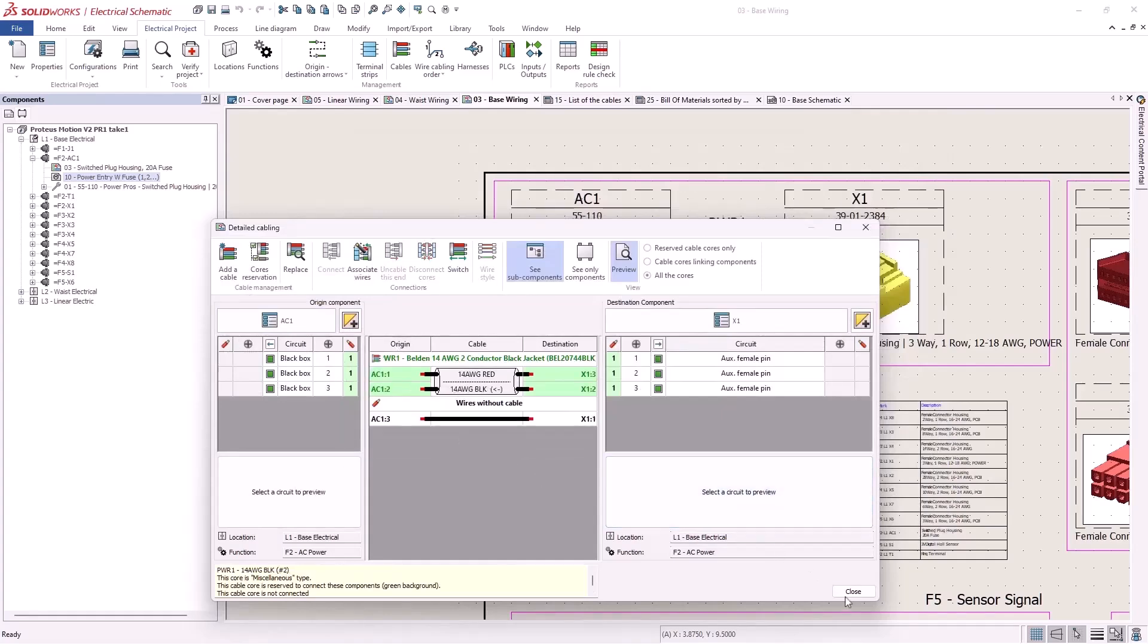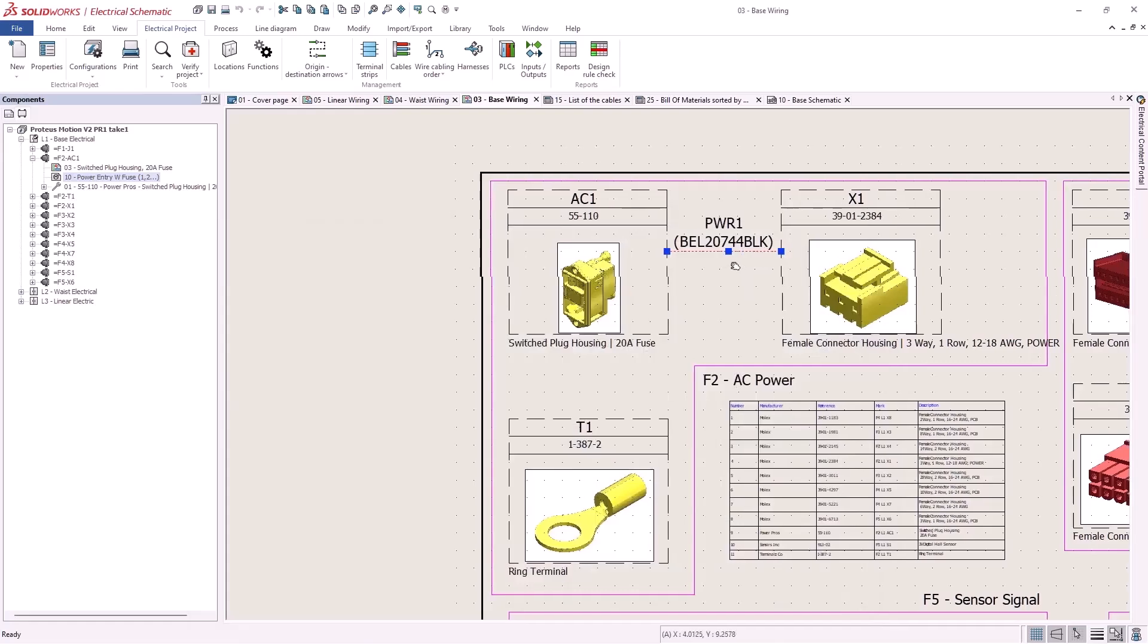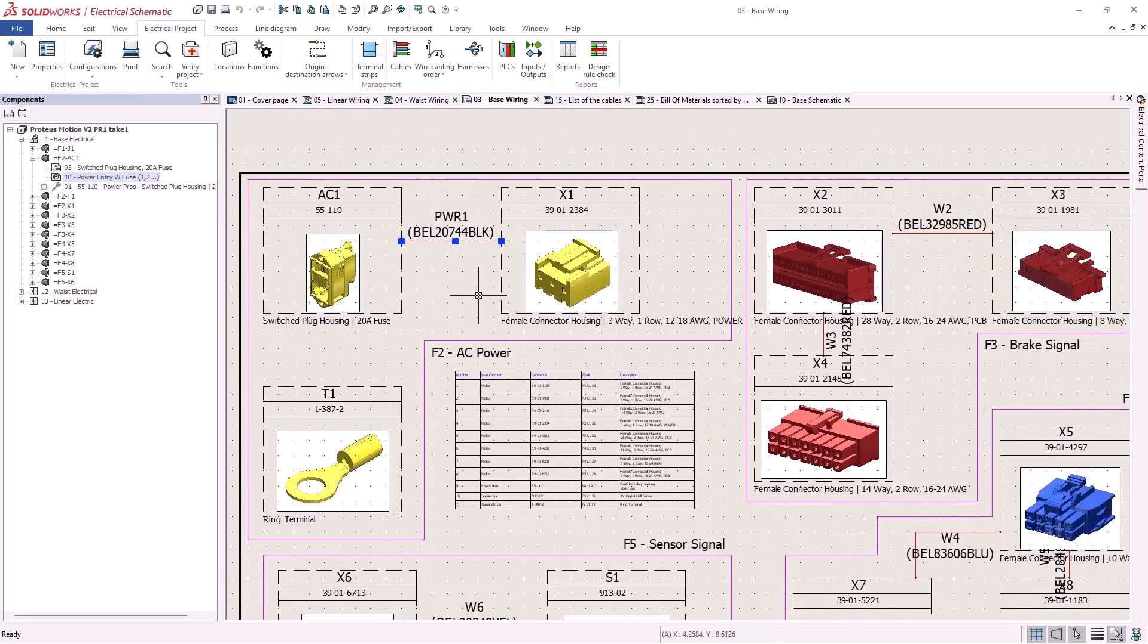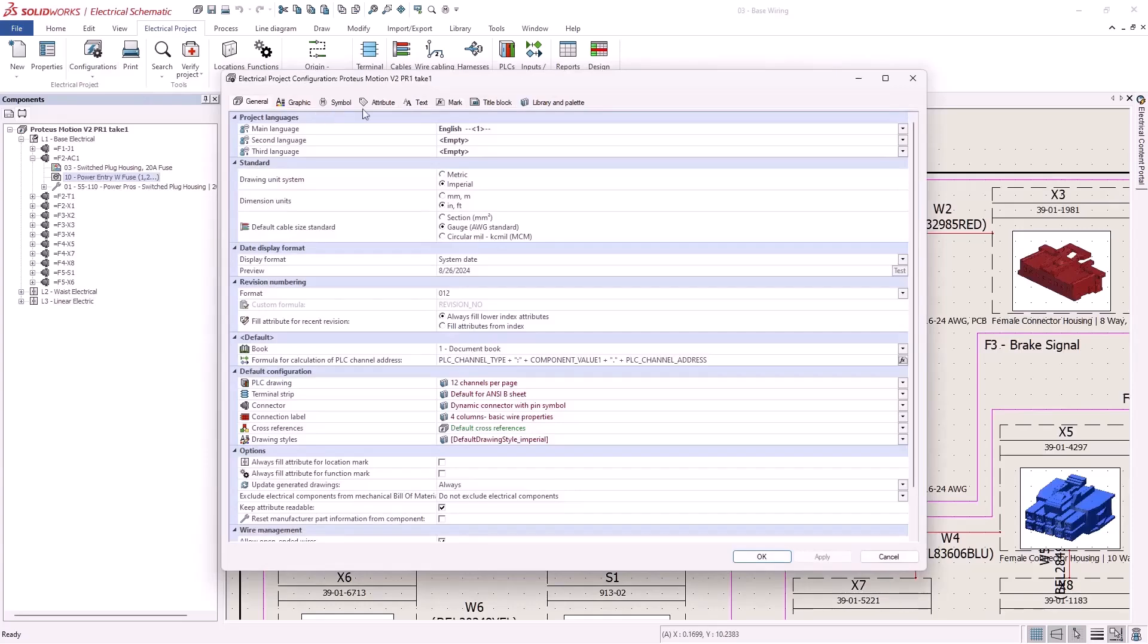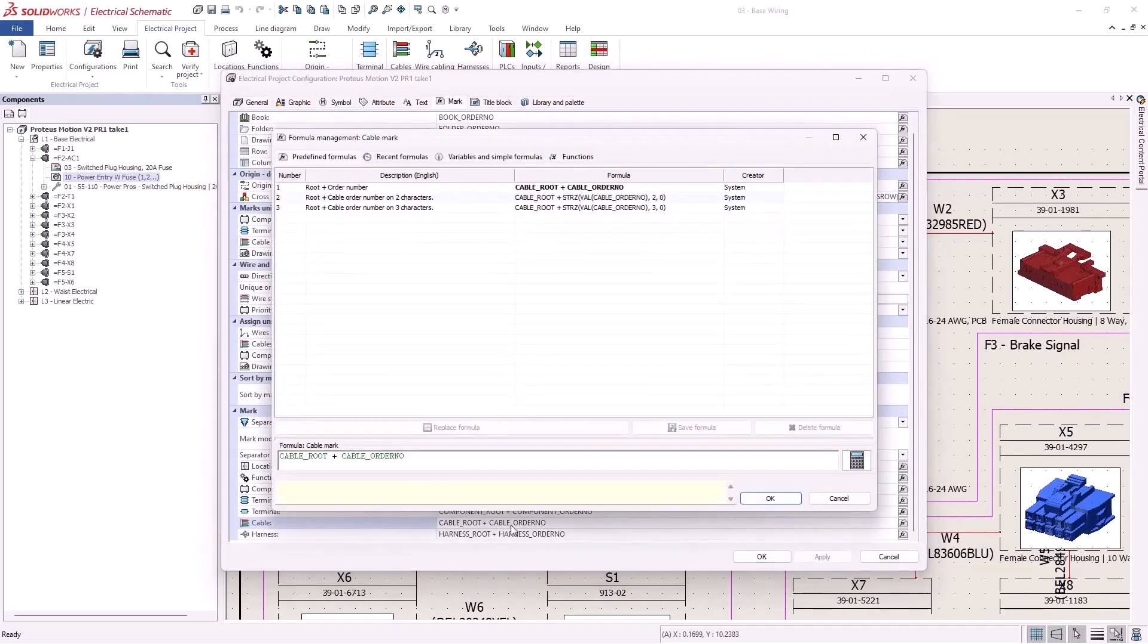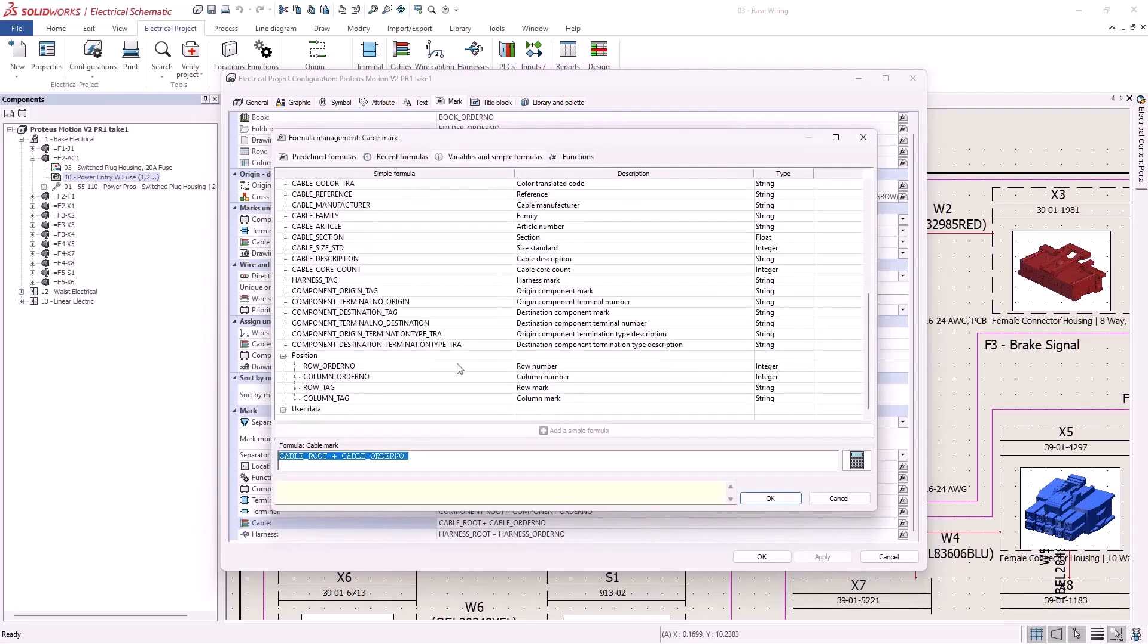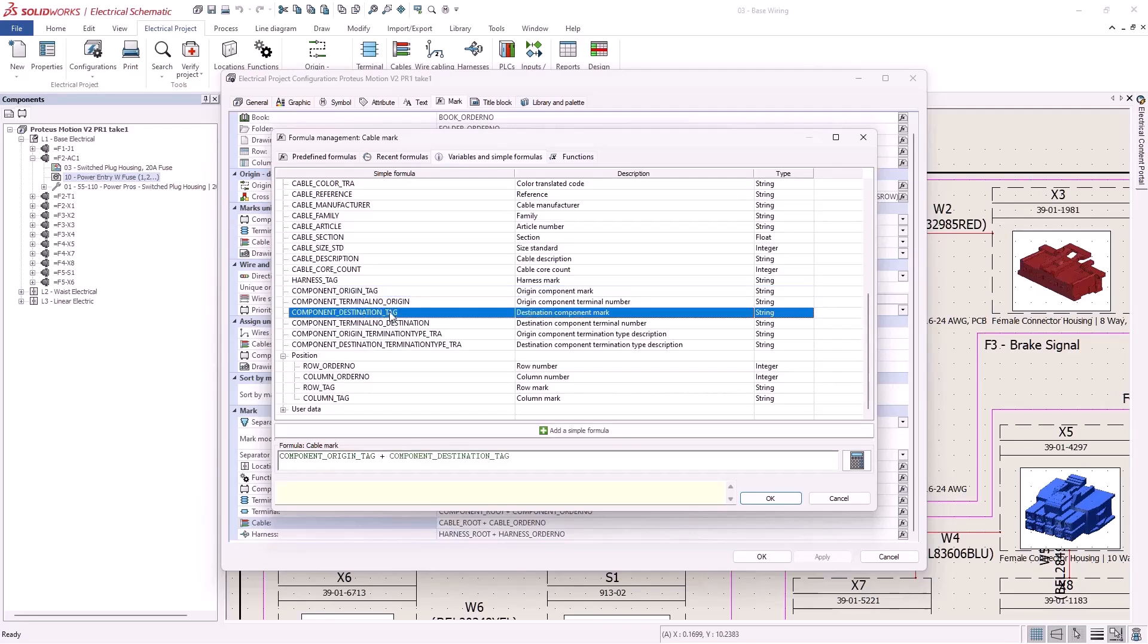If I want to get more sophisticated in my naming I can use new variables that have been added to cable mark formulas like position variables, origin and destination variables. If we modify the cable mark formula to the origin and destination component, this can help save you time by making it easier to identify which component a particular cable is attached to.